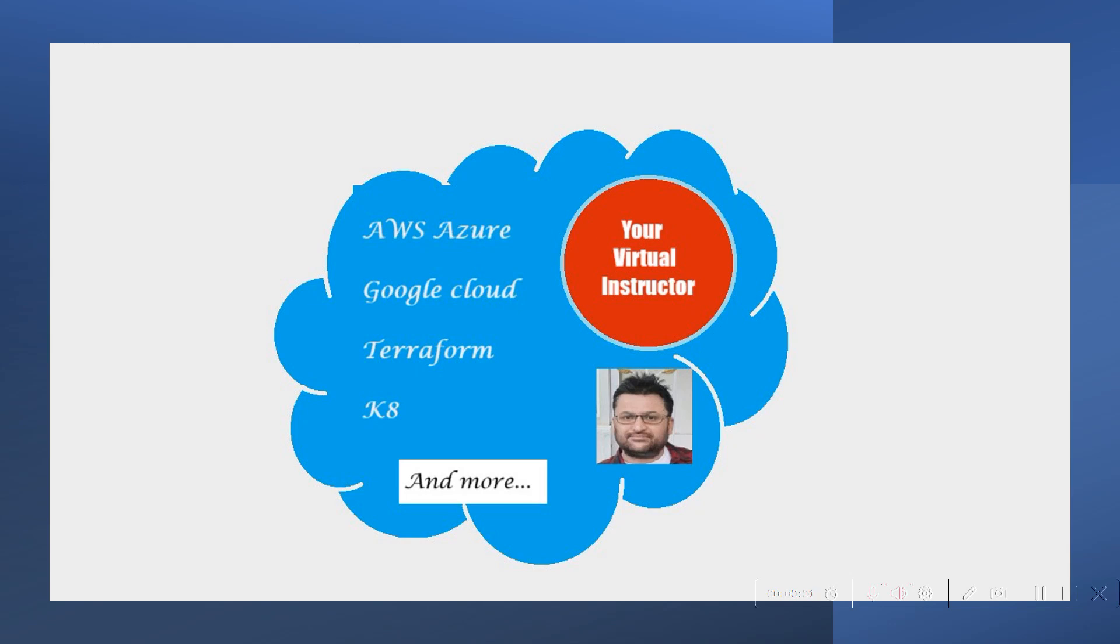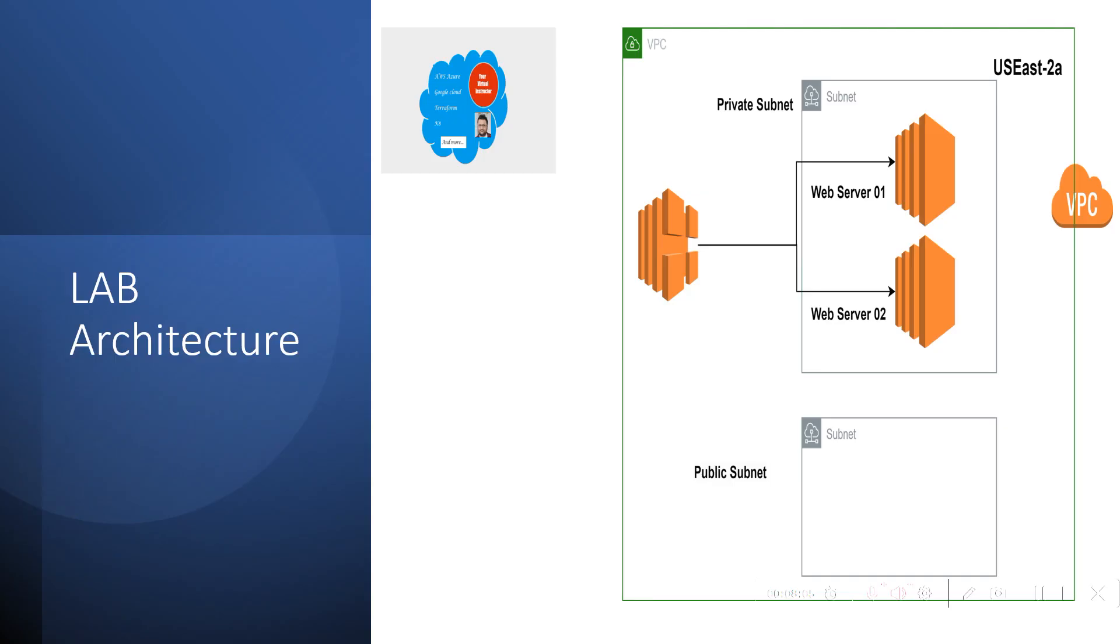Hello everyone, welcome to your virtual instructor. So here is the architecture of our base lab.